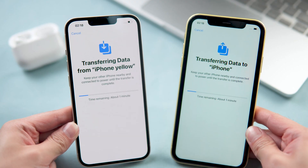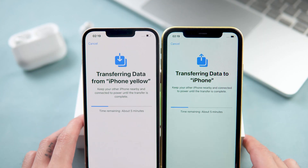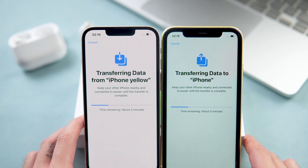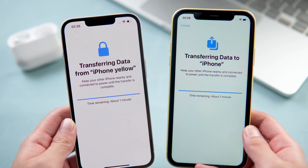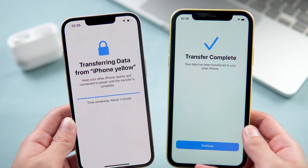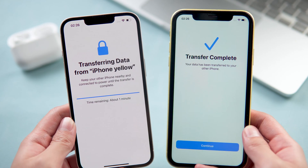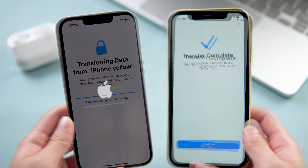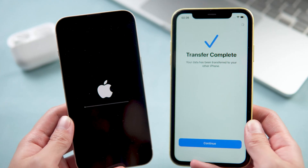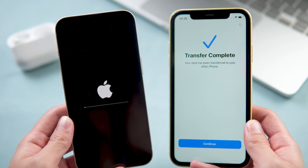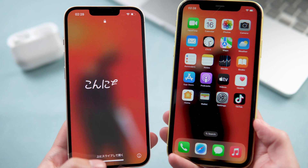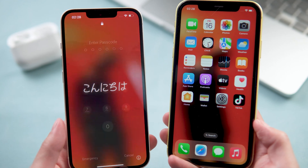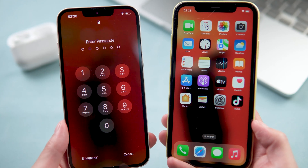Now it's starting to transfer data from your old iPhone. If you have quite a lot of data on your old iPhone, it may take more time — just be patient.